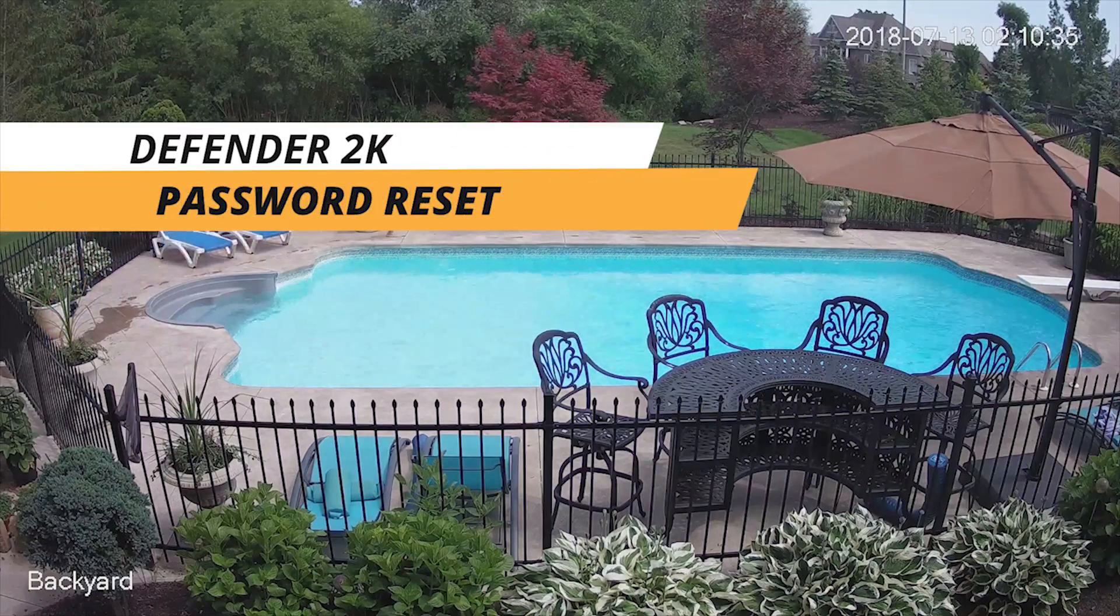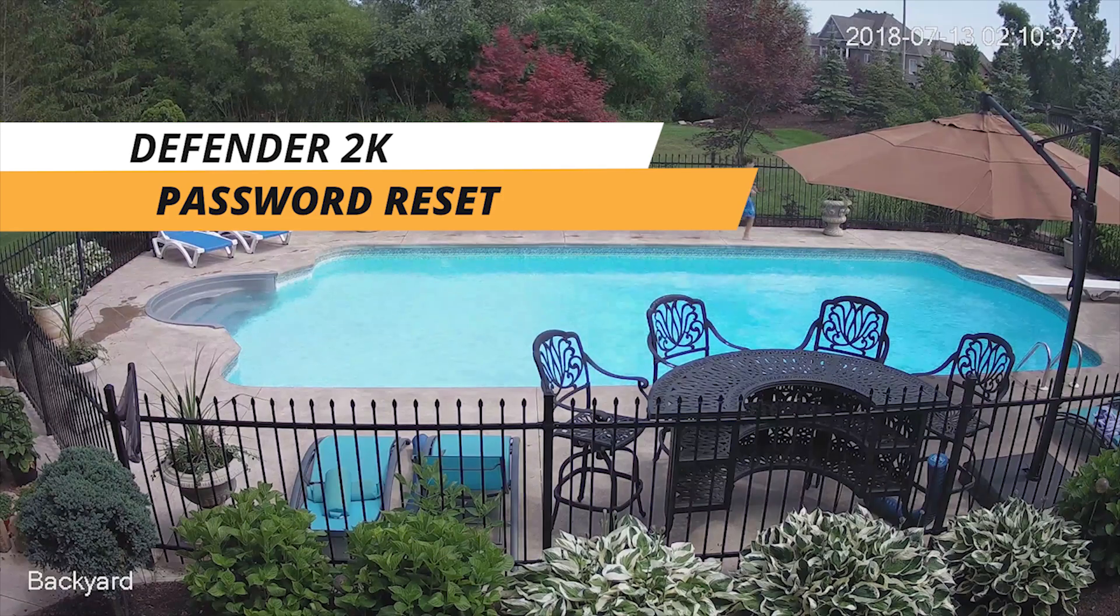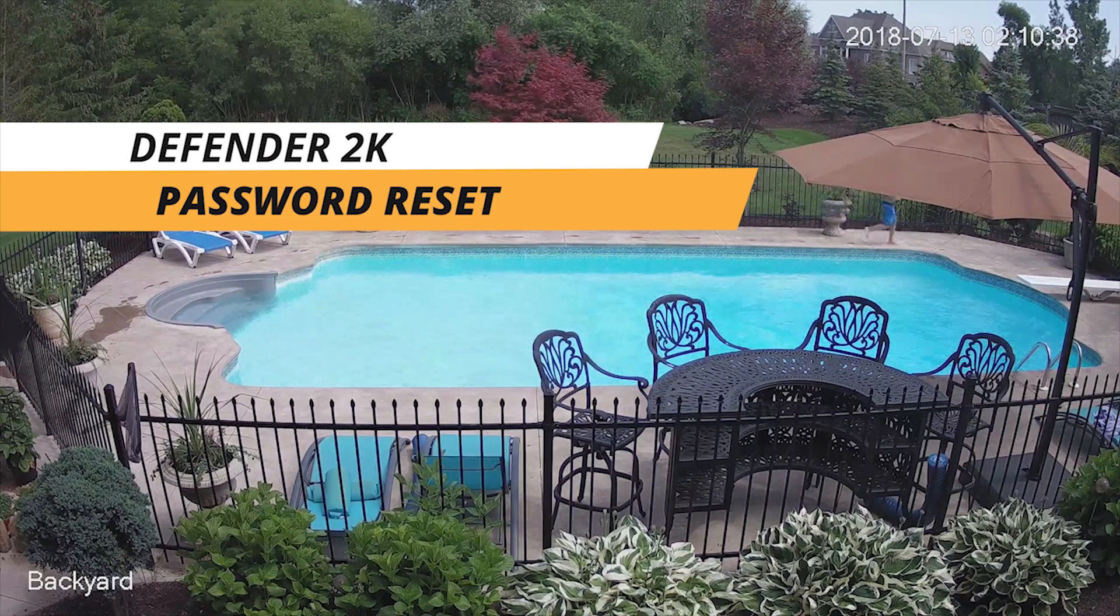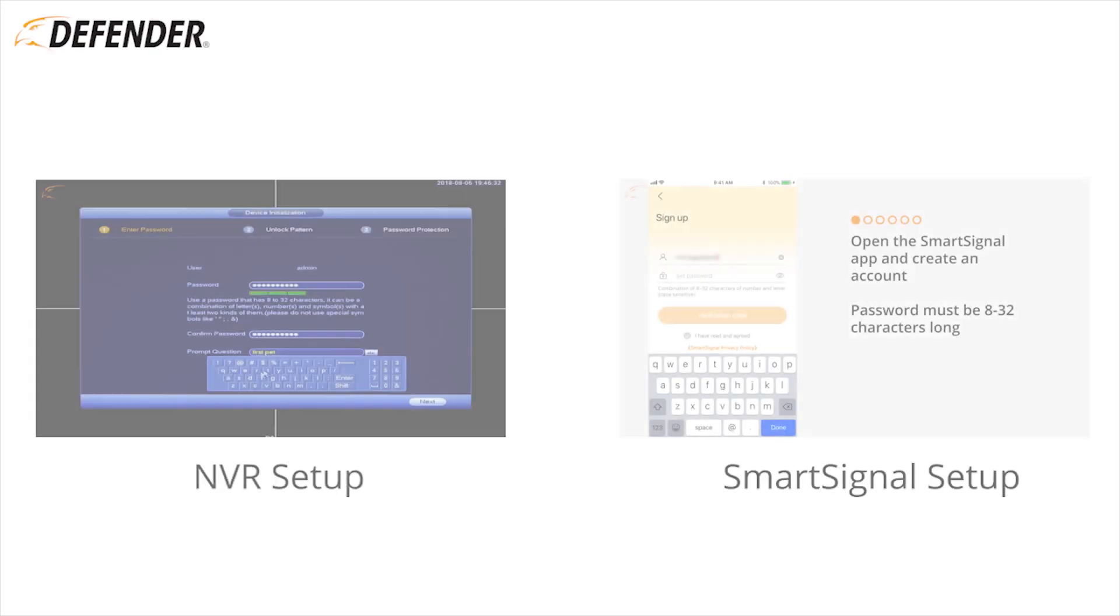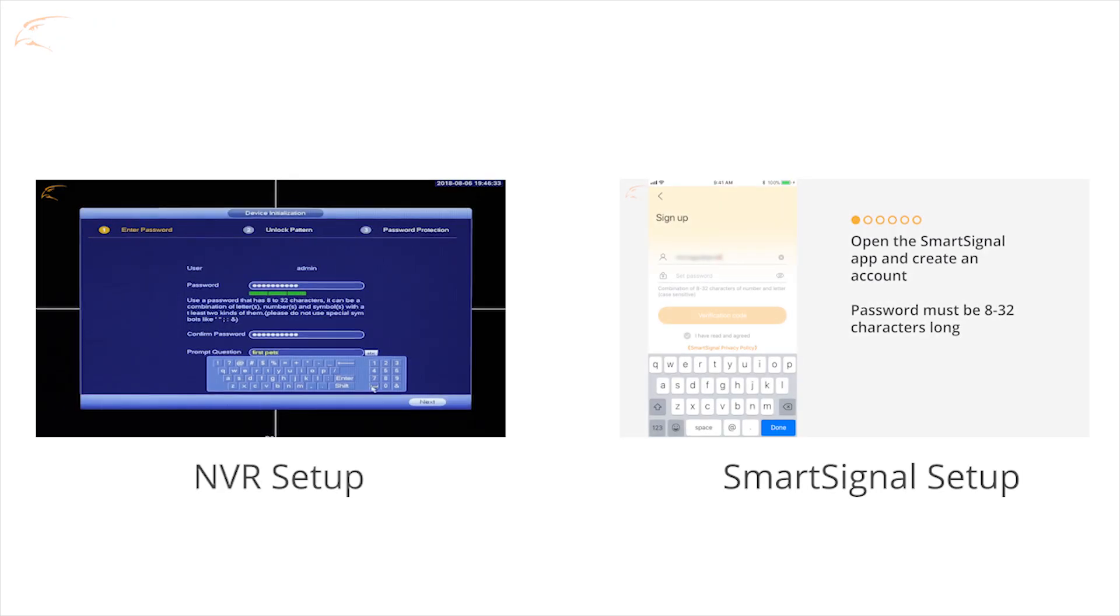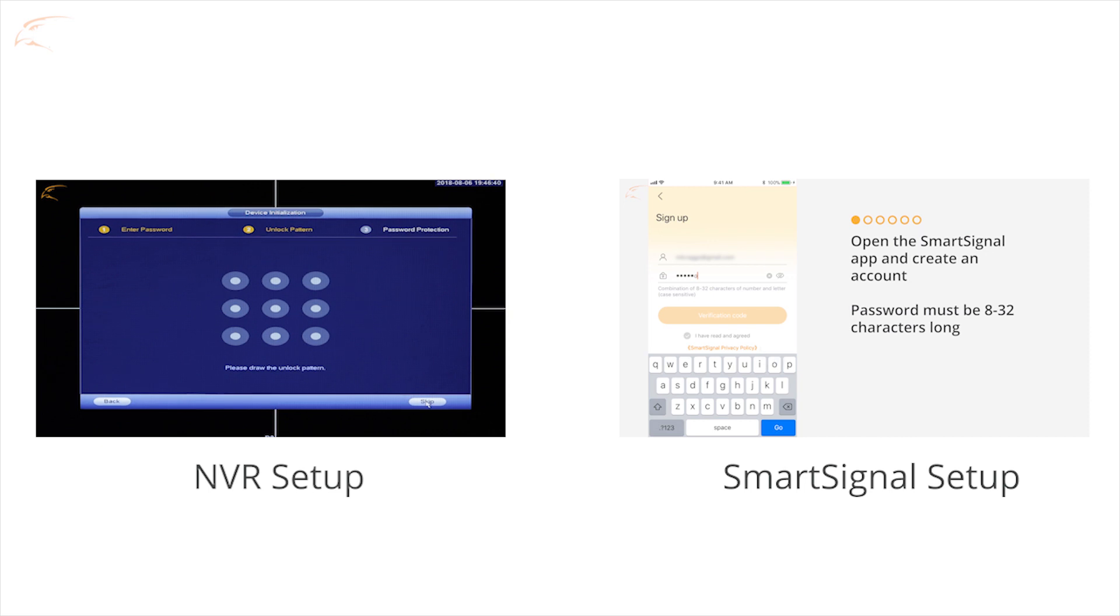In the event you've forgotten your password, Defender 2K Wireless has you covered. During the initial setup of your DVR or SmartSignal app, you would have created a password. There are multiple options to reset this password if forgotten.